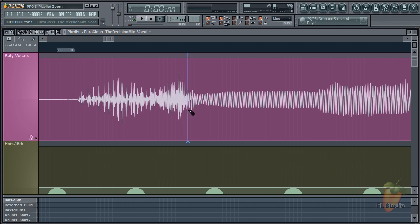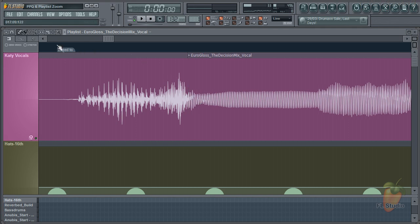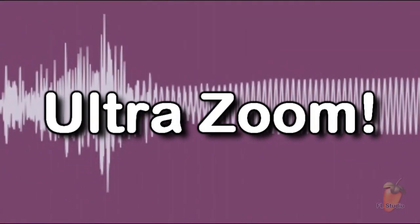When you're done, put the PPQ back to 96 since high PPQ settings use more CPU. Until next time, enjoy your PPQ UltraZoom.